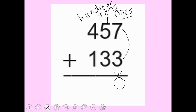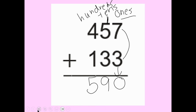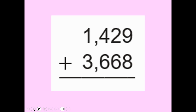I'm actually bringing over ten, but I'm going to write it as a one because we're not writing in expanded form. Now I'm going to say one plus five plus three, which is nine — no regrouping needed. Then four plus one is five, so my answer is 590.